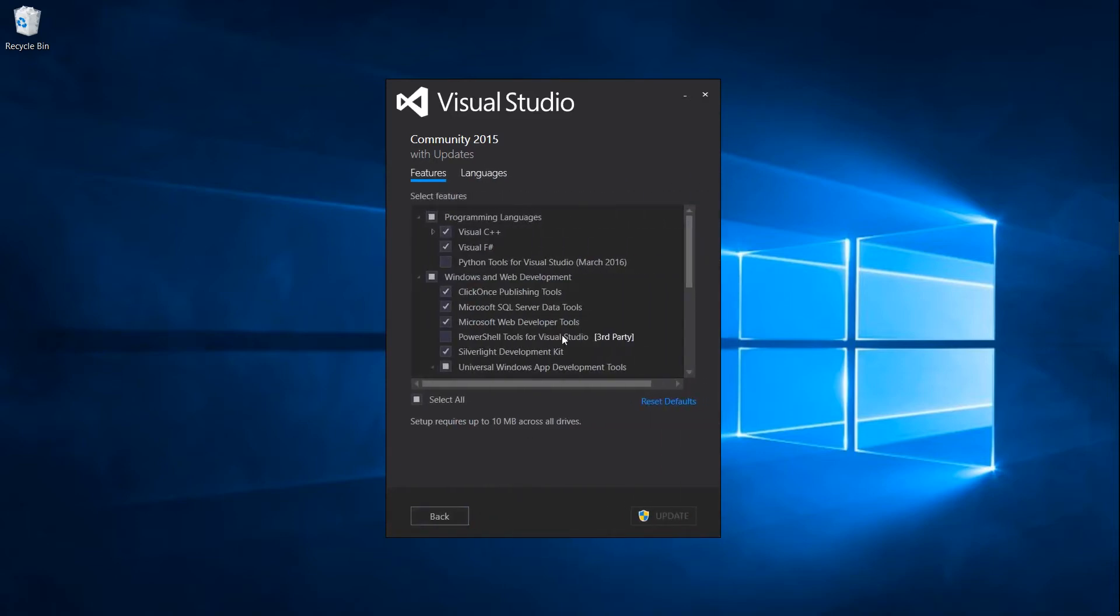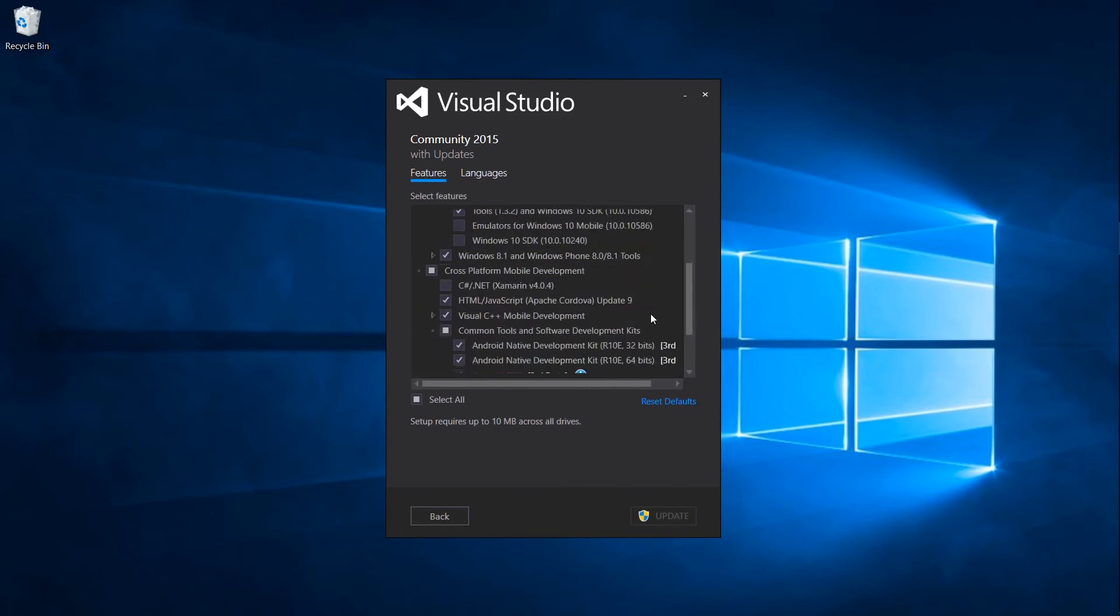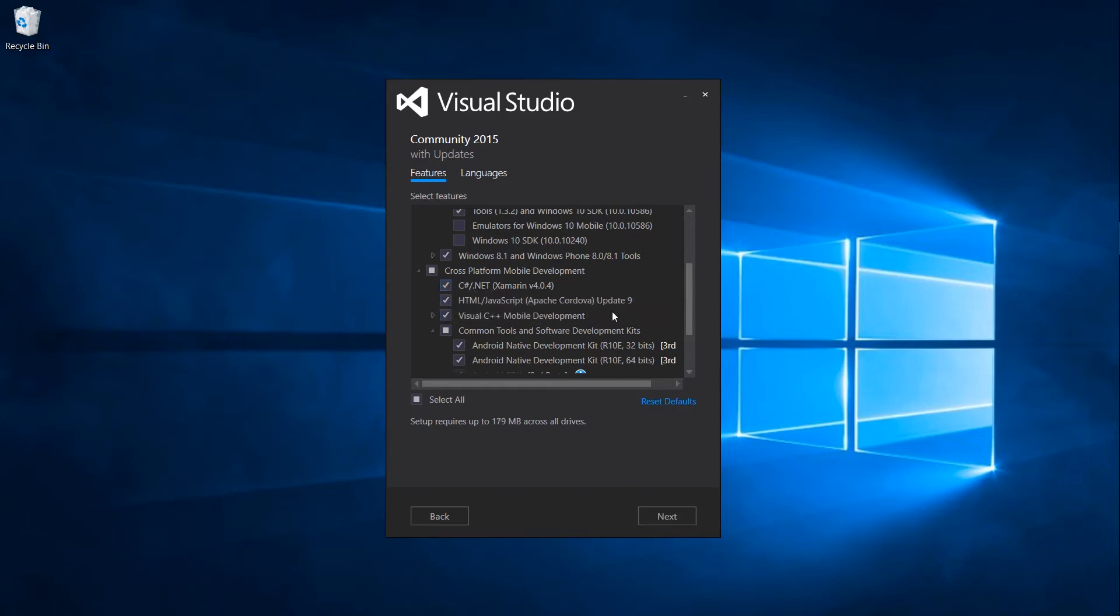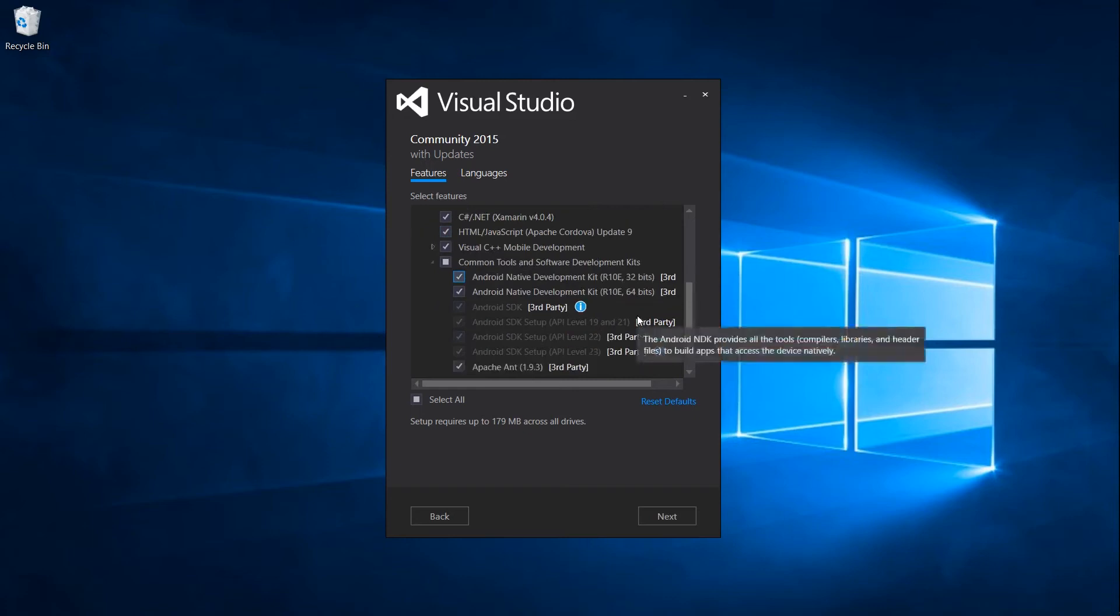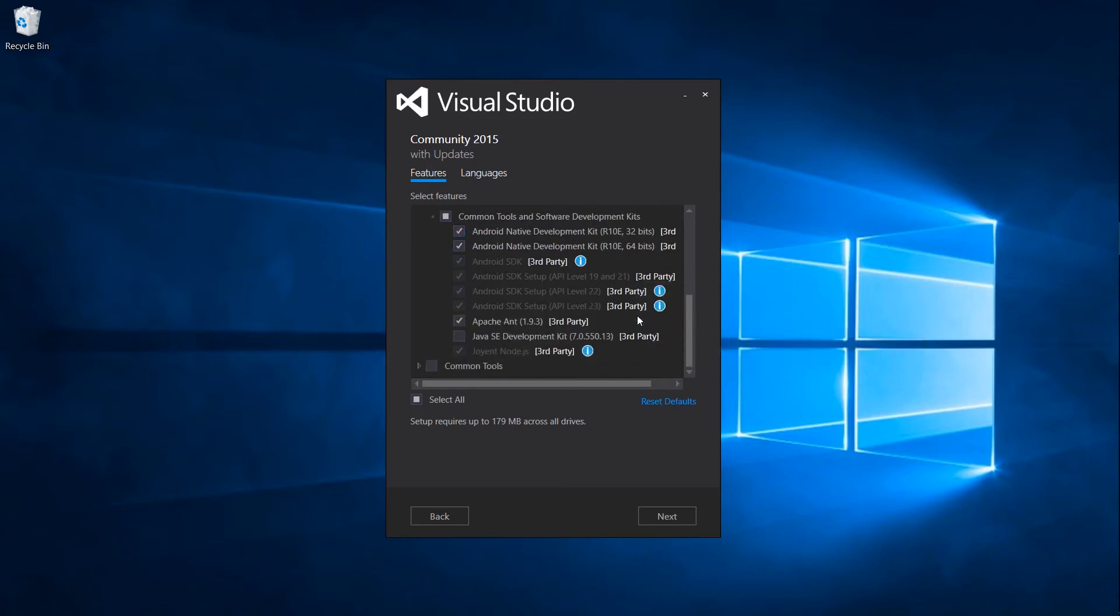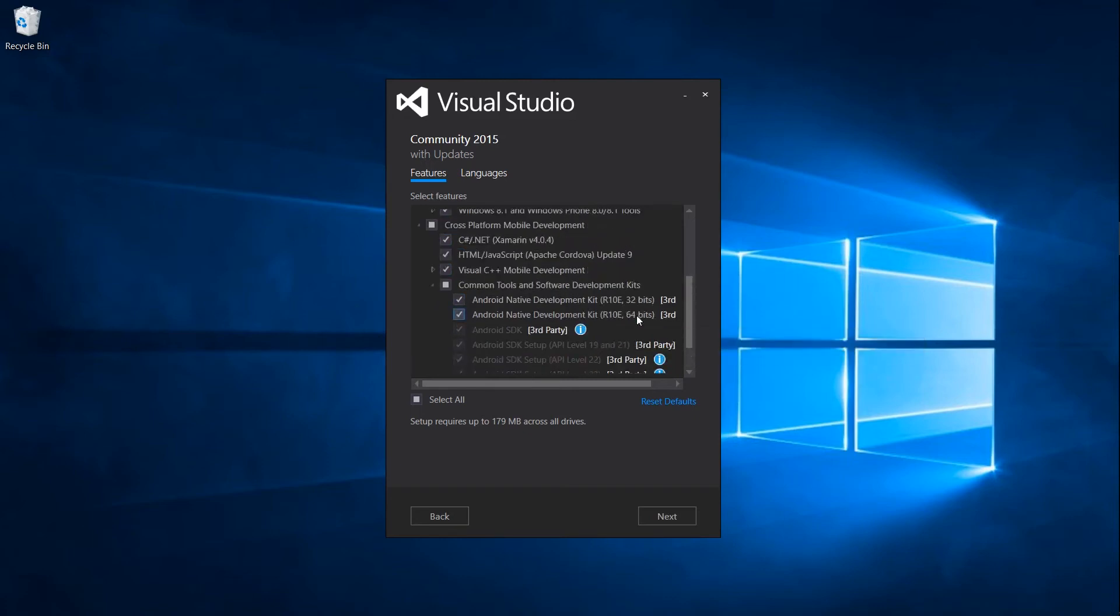Once you see all the installed packages for your Visual Studio 2015 installation, you're going to need to scroll down to where it says cross-platform mobile development and make sure that C-Sharp slash dot net Xamarin is installed on your system.